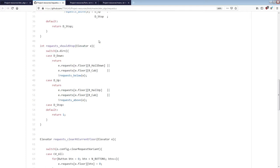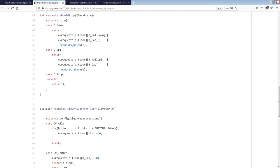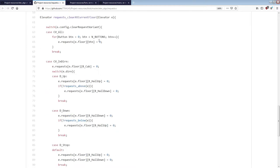Similarly for the should-stop function — again, it doesn't modify anything, it just makes a decision. And finally, a bit more challenging: at some point we need to clear the requests at the current floor. Clearing the request seems like a modification — because it is. But in this case it's formulated differently: it doesn't actually clear anything. It takes in an elevator and returns a new elevator that has these requests cleared. So again it's easy to test because it doesn't actually do anything — it just returns a new elevator data structure that has these requests cleared.